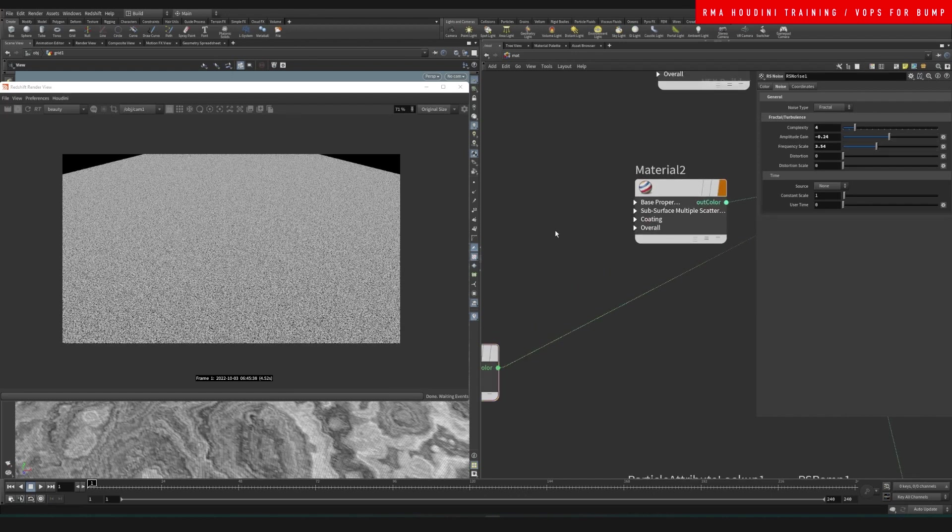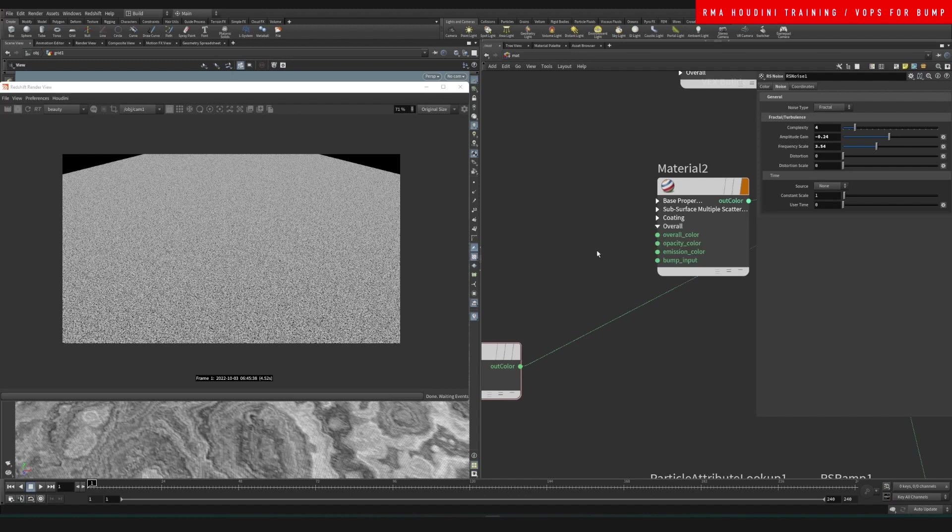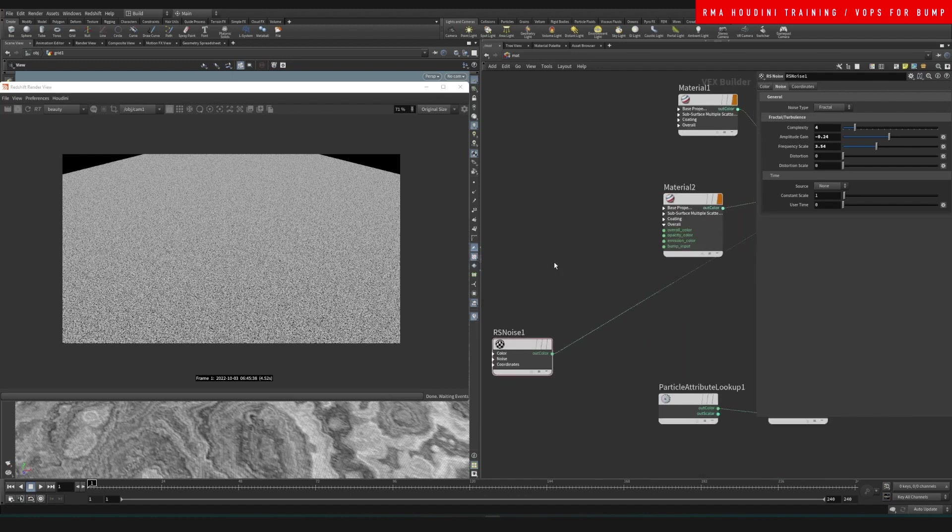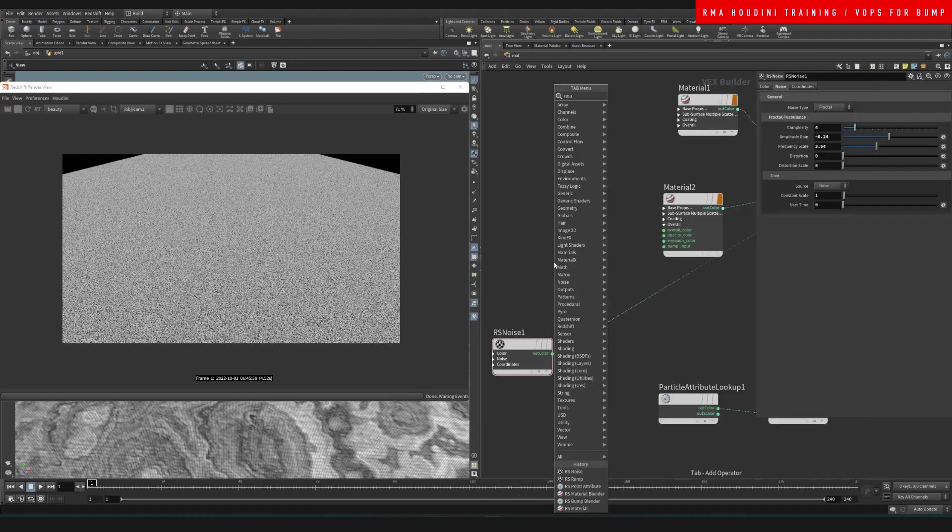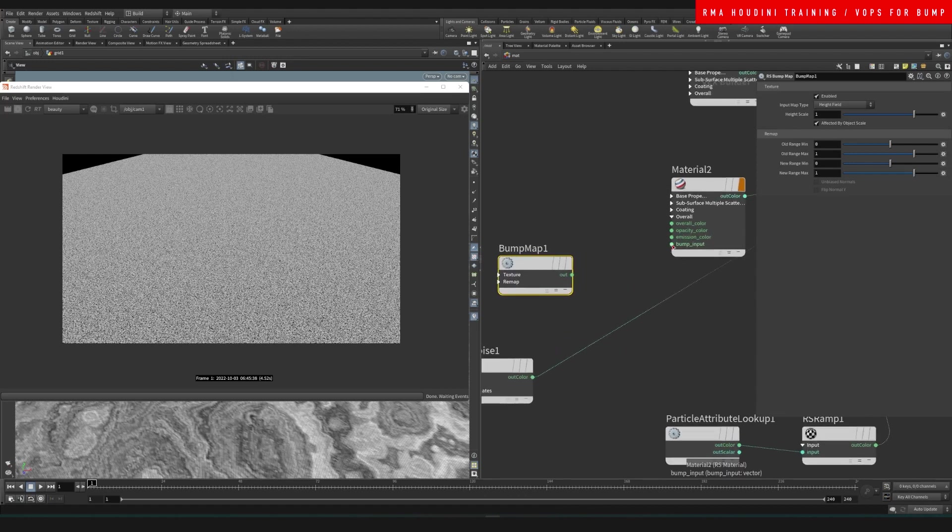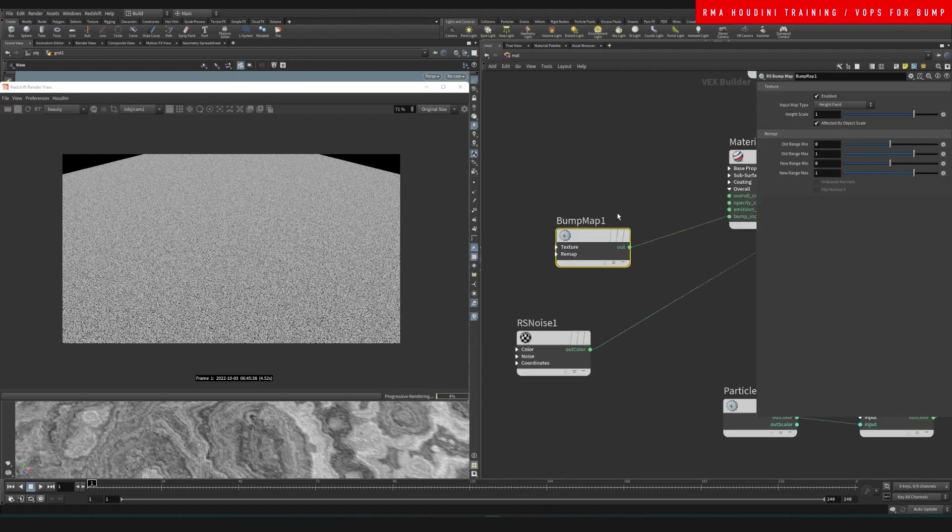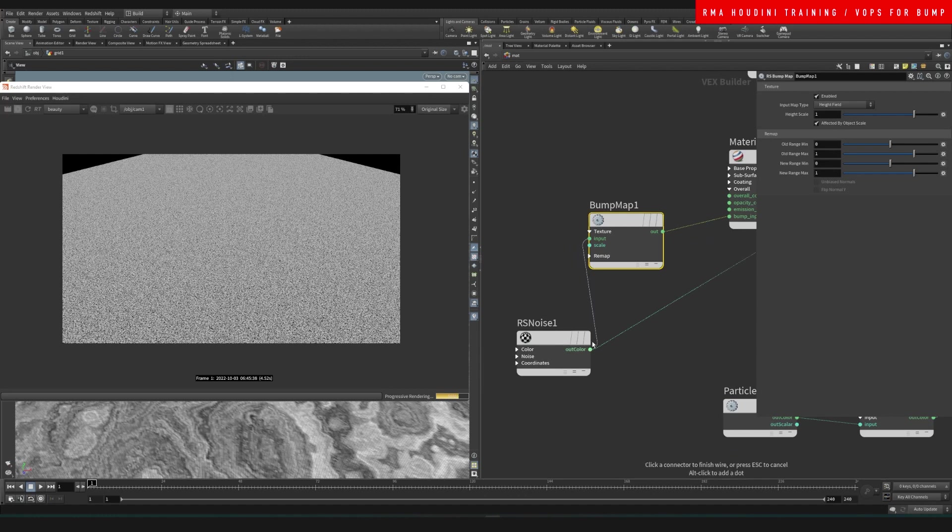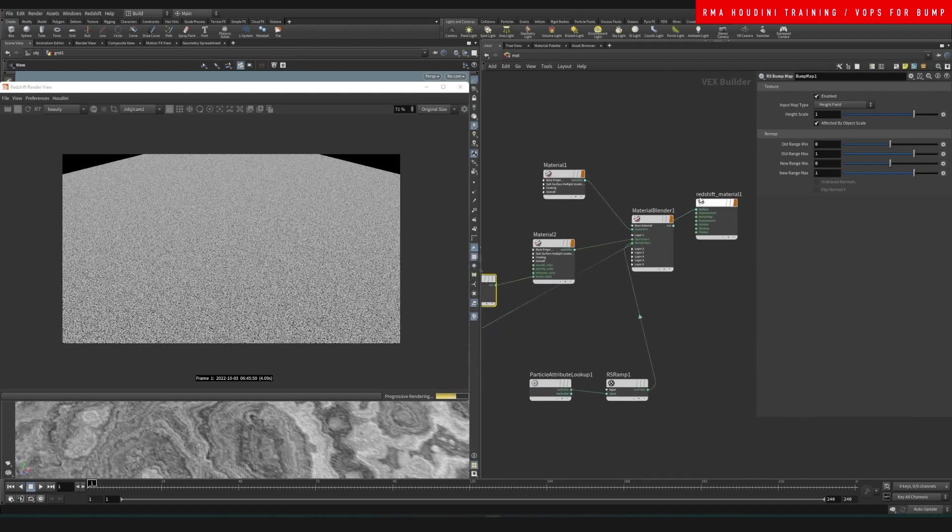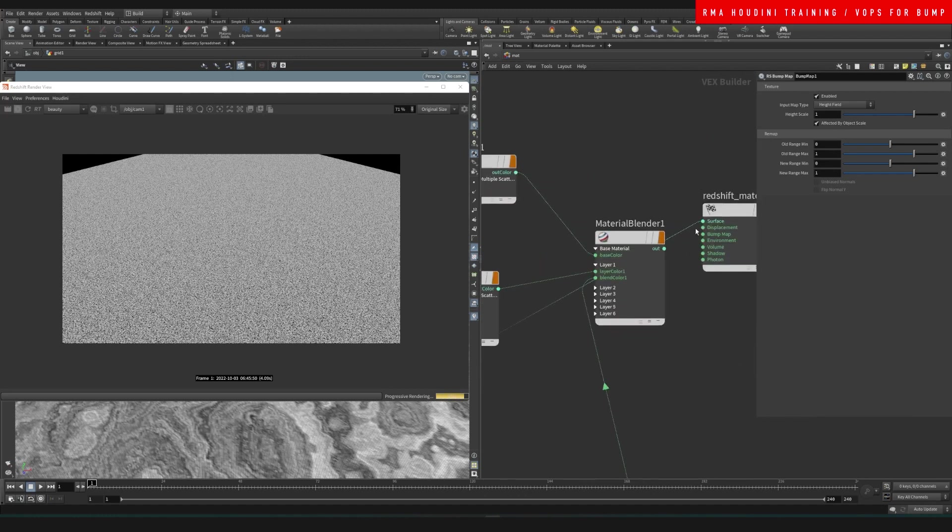If we grab this material coming down here, then we can connect our RS bump into the bump right here and connect this onto this. Now if we visualize what that gives us.